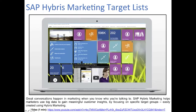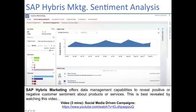You can also create target lists — a one-minute video shows how to do that in Hybris Marketing, focusing on specific target groups. SAP Hybris Marketing also allows data management capabilities to reveal positive or negative customer sentiment about products or services. Social media-driven campaigns are covered in a three-minute video on Moodle.